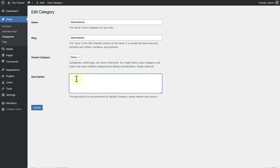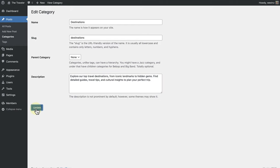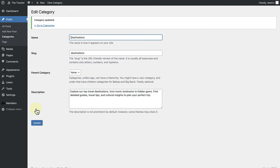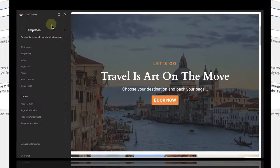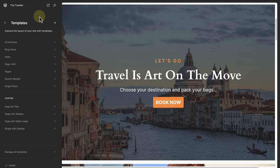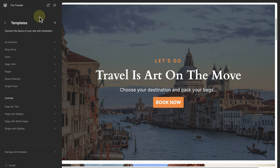Let's go ahead and add a description for my destinations category, and then update. Next, we can open up the all archives template, or of course, create a custom category template.